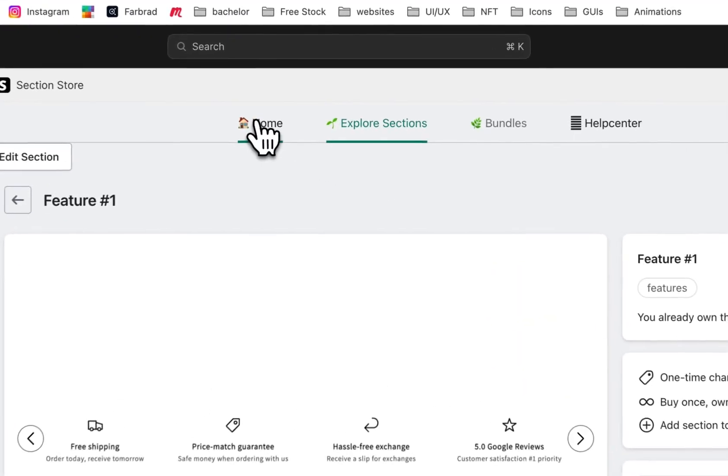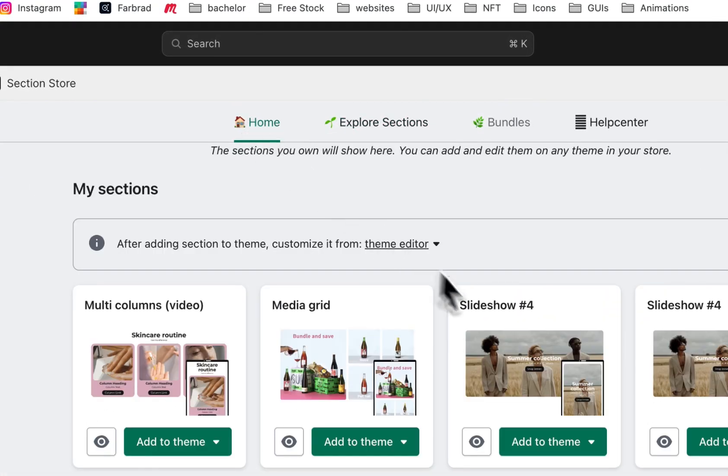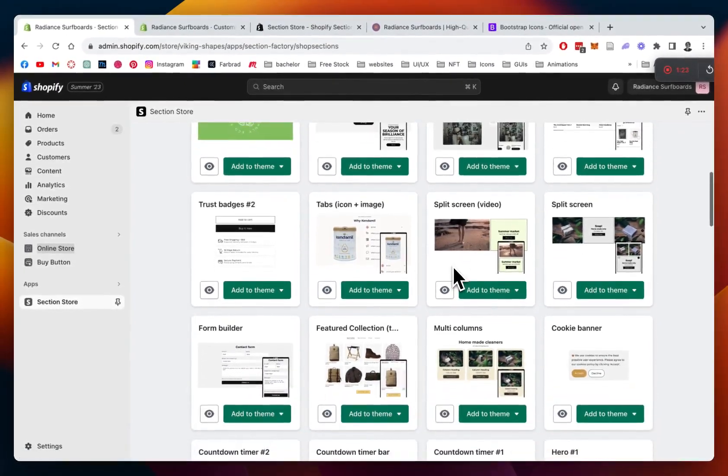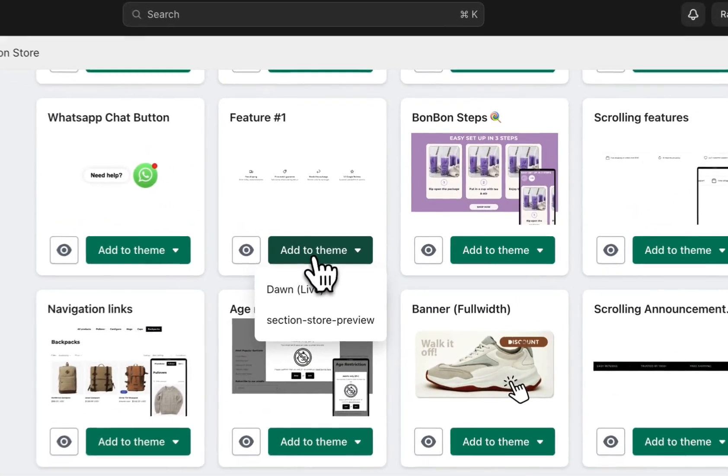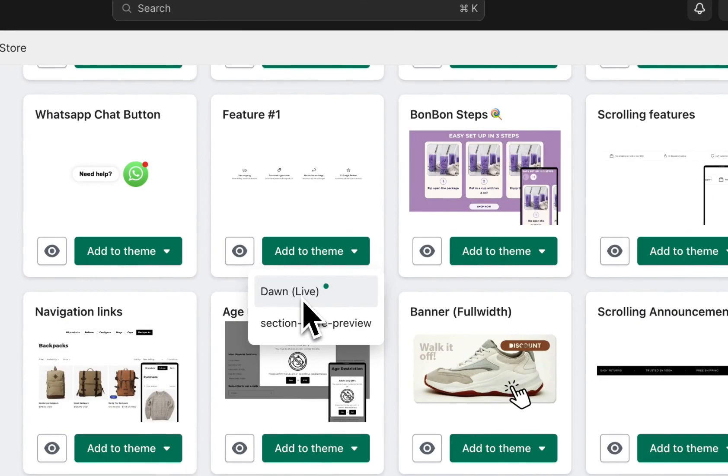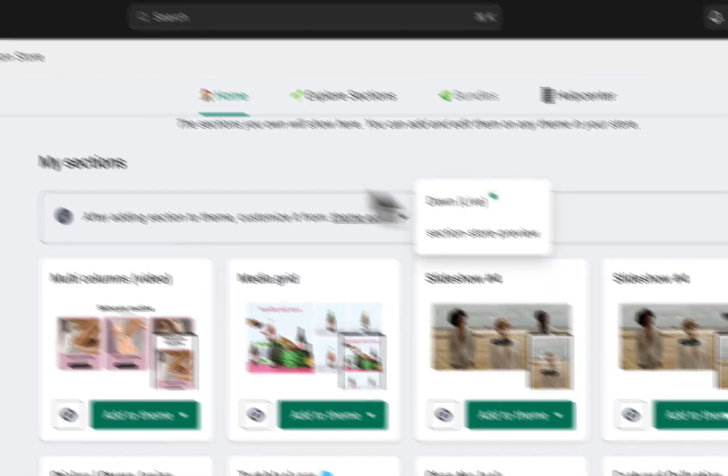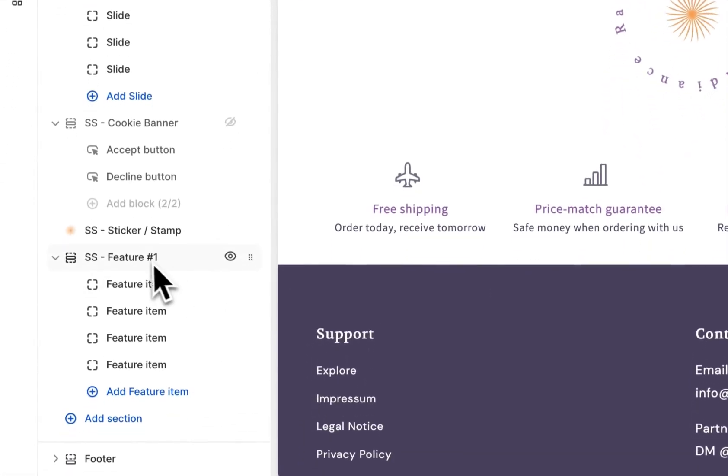I already own it, so go back to the home area, and before you can actually use it, you have to find it right here and add it to the theme you're using. In my case, it's the Dawn Life theme, but it's going to work on everything. And after successfully doing that, just open up the theme editor right here, which I have done already.